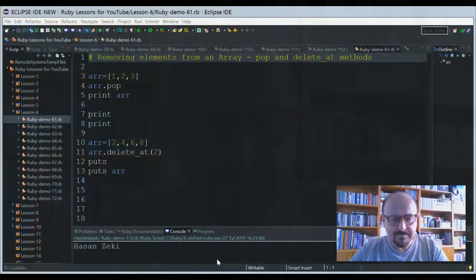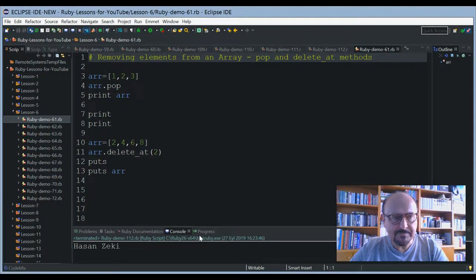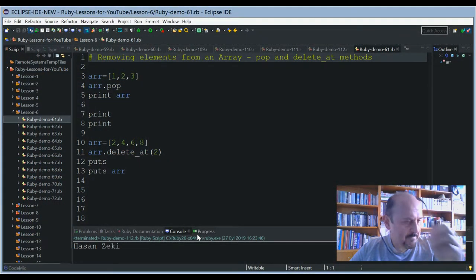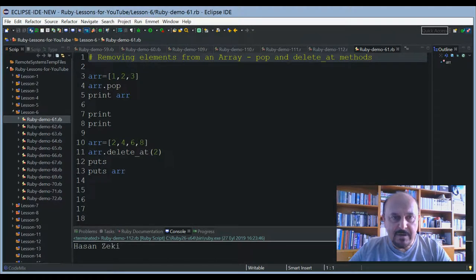Good afternoon guys, welcome to my Ruby programming language lessons. This afternoon we'll go on with our lessons with lesson 6. So without wasting any time, I'd like to start up this course. We'll go with our array methods.